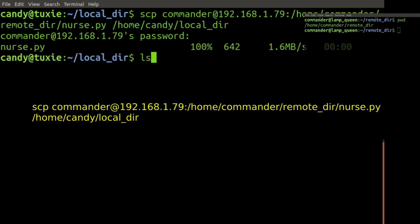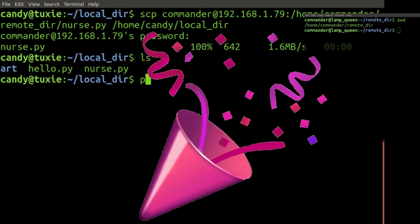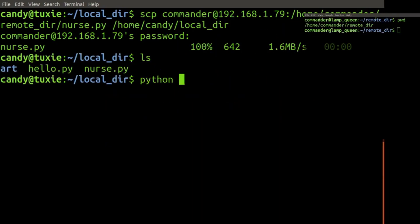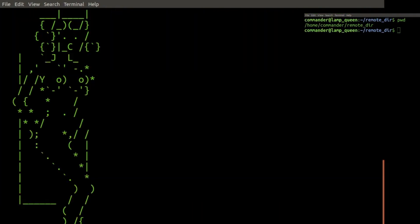Let's ls. And look, nurse is indeed there.